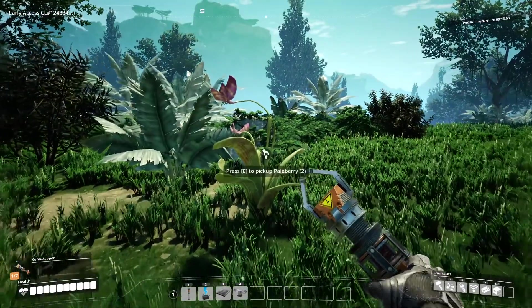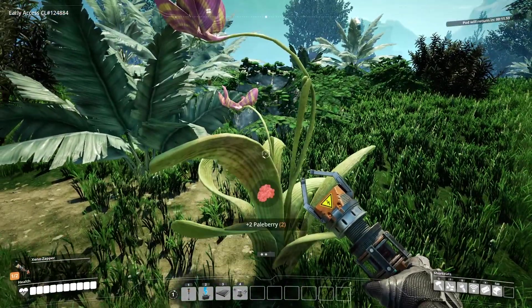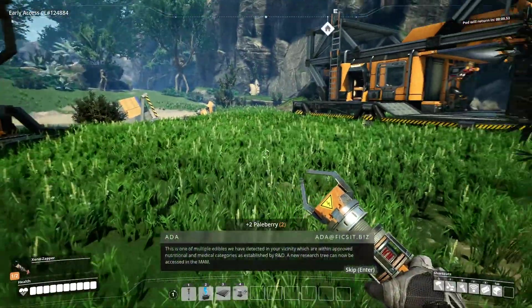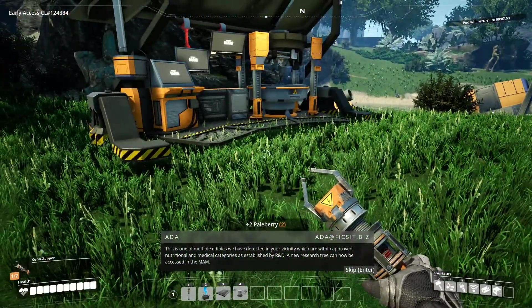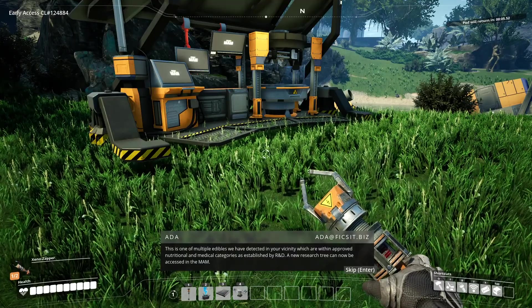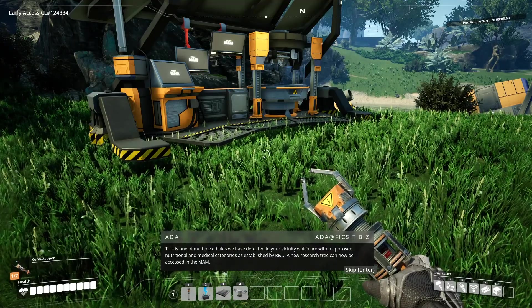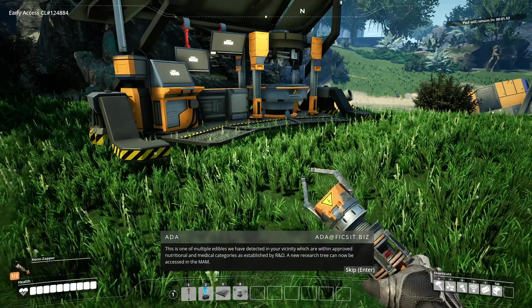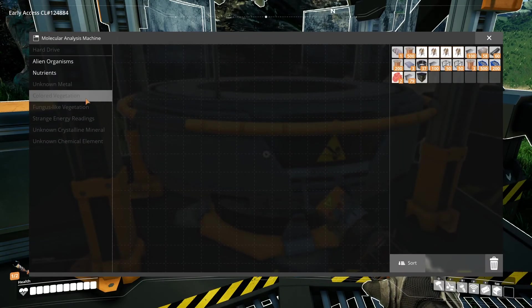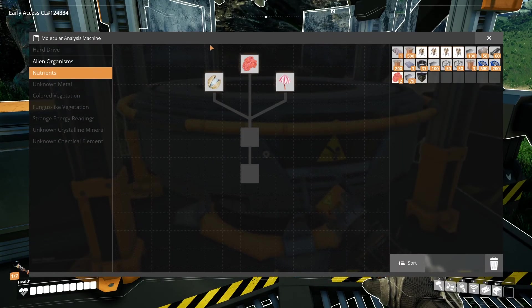When you find a new item in the world you can research, Ada will tell you. This is one of multiple edibles we have detected in your vicinity which are within approved nutritional and medical categories as established by R&D. A new research tree can now be accessed in the MAM.